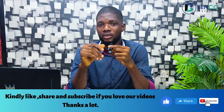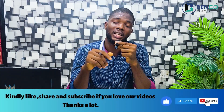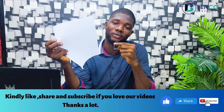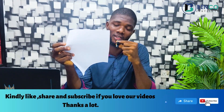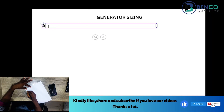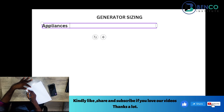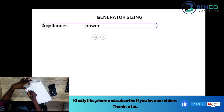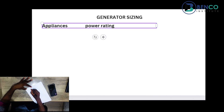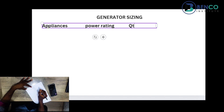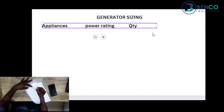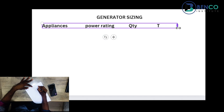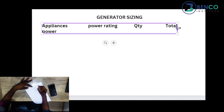Watch this video to the end and you'll get the best it has to offer. Let's dive straight into the calculation using this A4 paper. First thing first: set up an outline in the form of a table — you list your appliances, the power rating of each appliance, the quantity, and of course this will then give you the total power.